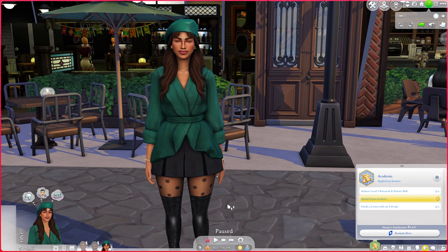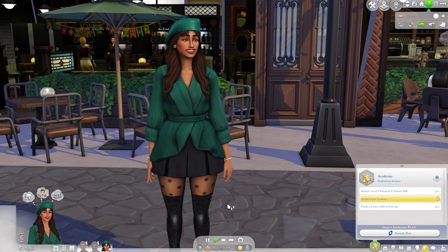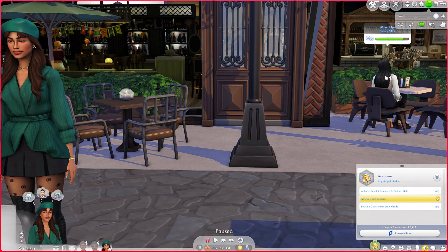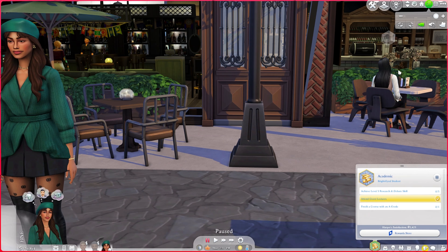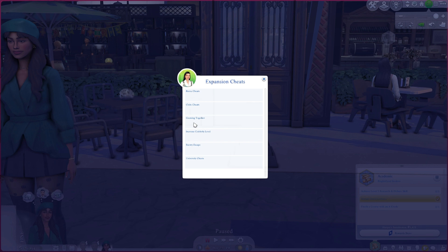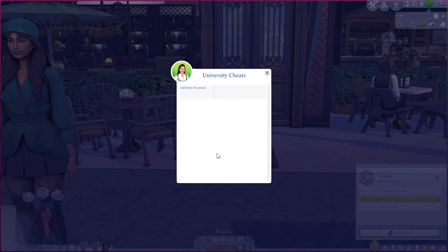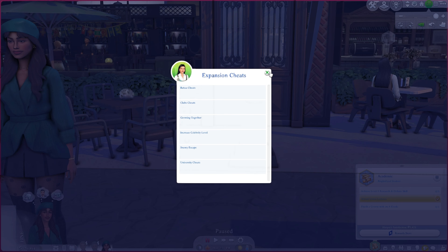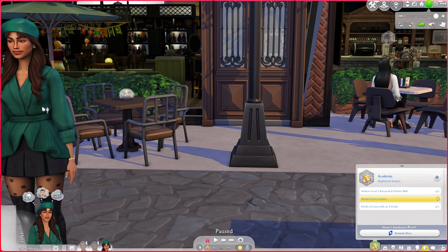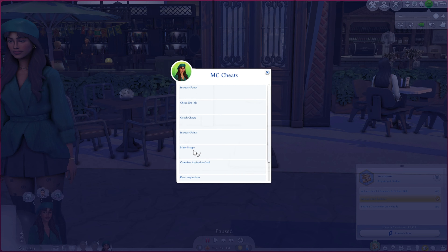MCC is really useful for setting up a family — giving them jobs and degrees. For example, I can click on a sim, go to MC Command Center, MC Cheats, Cheat Sim Info, Expansion Cheats, and then University Cheats. From there I can enroll them in university, award a specific degree, or award all degrees in the game.